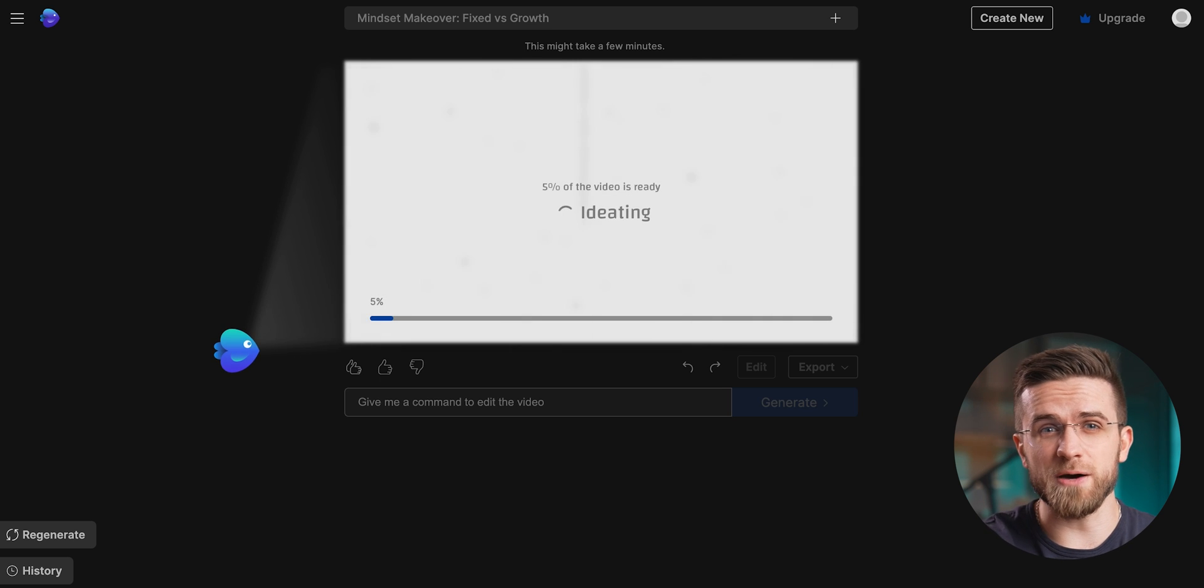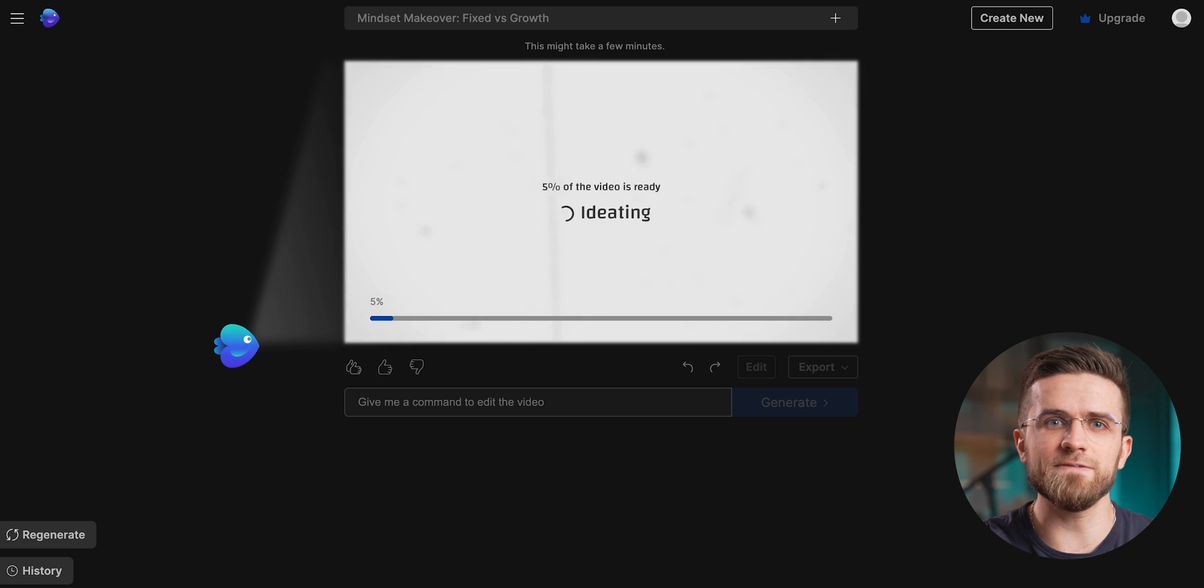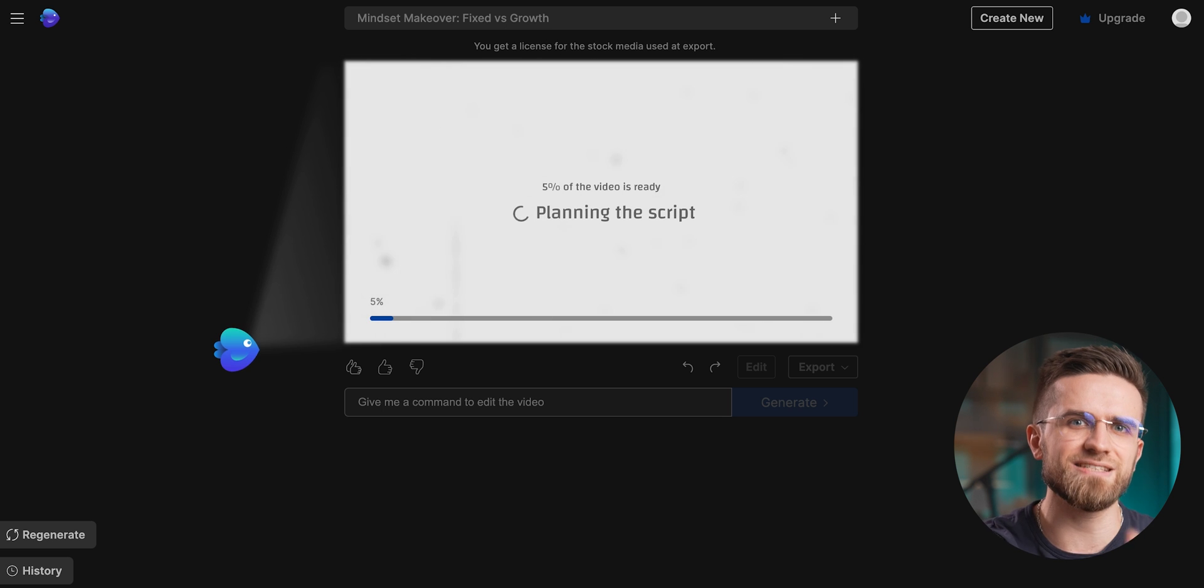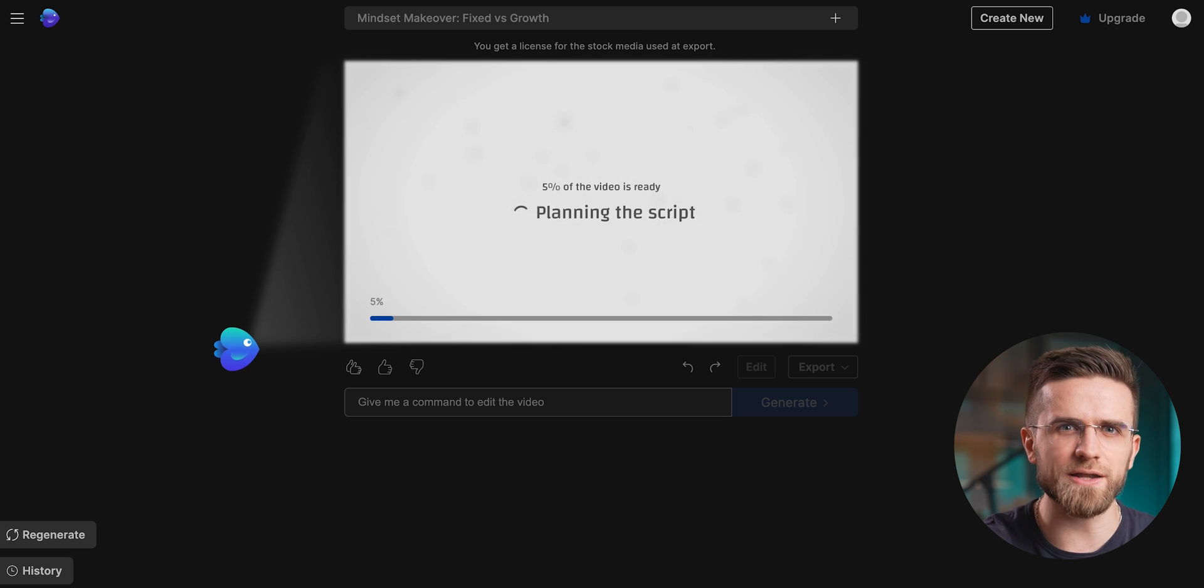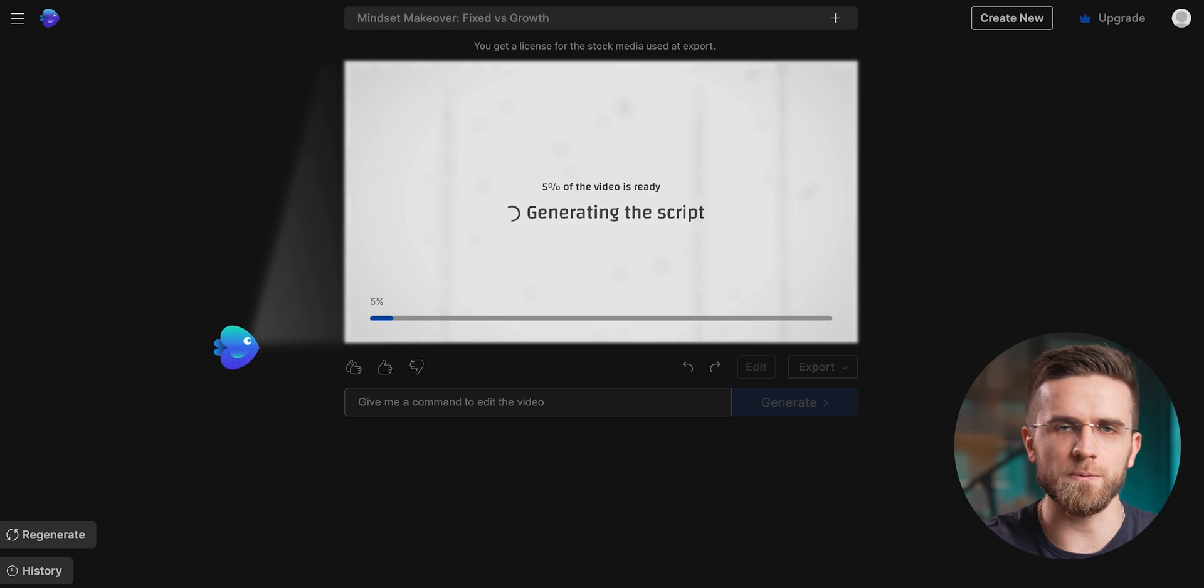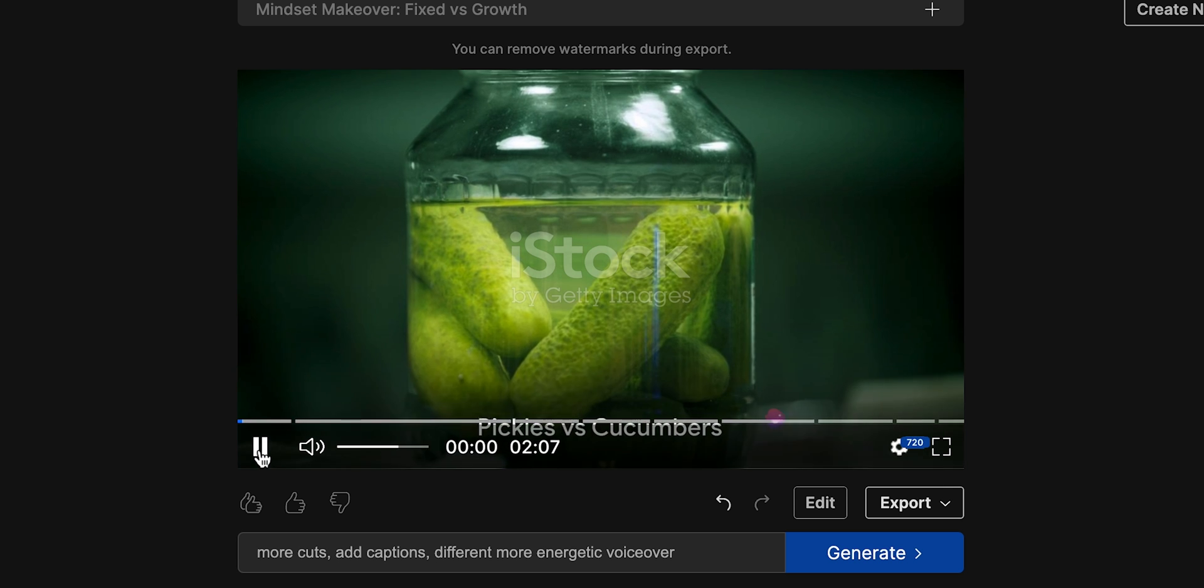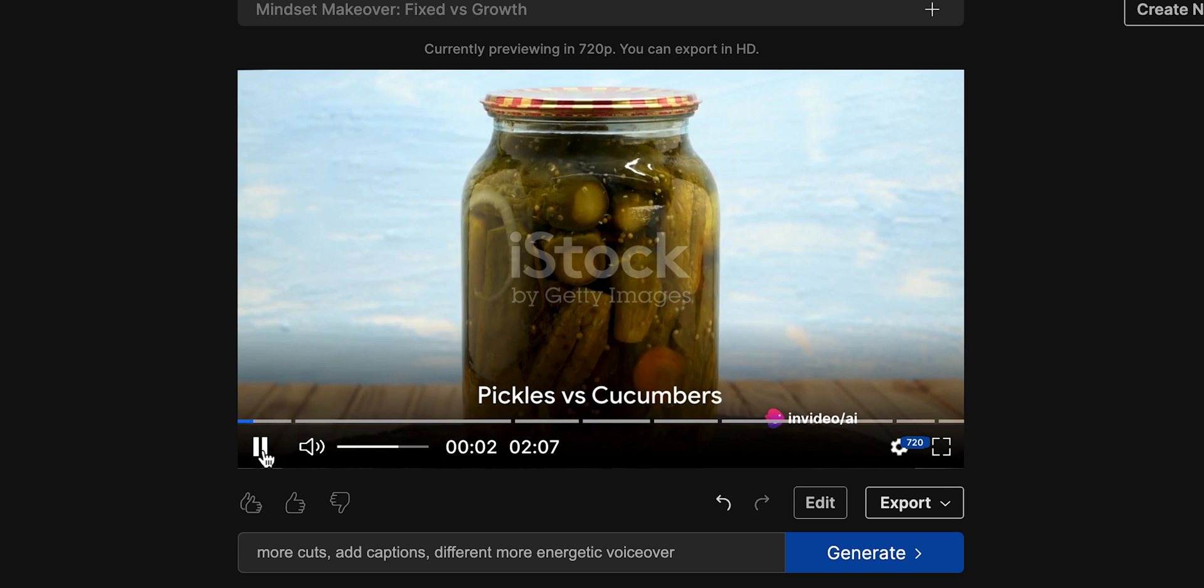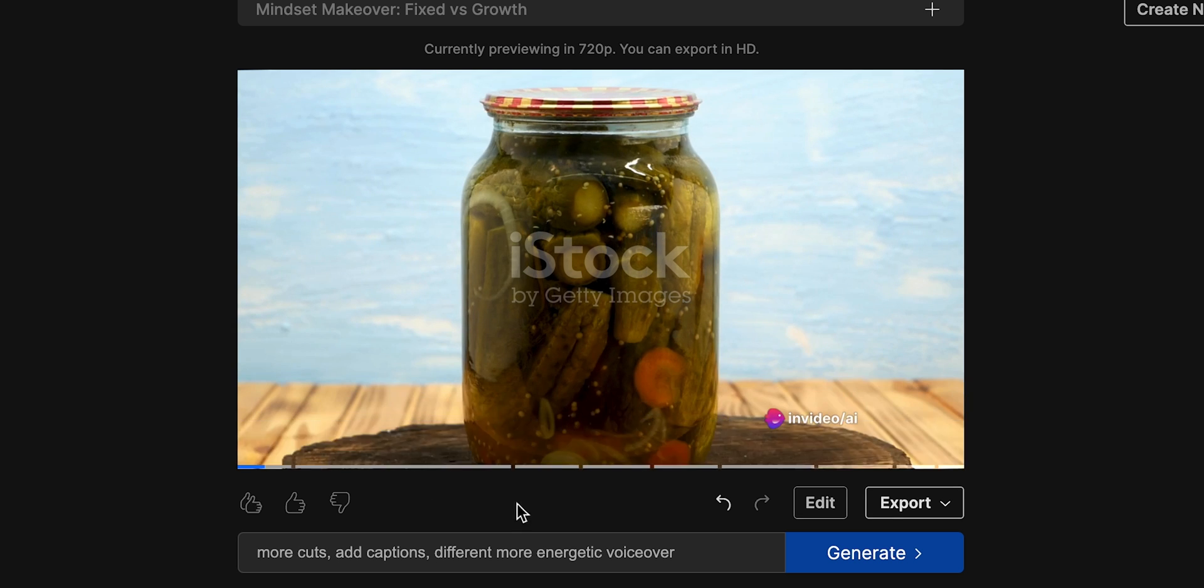But in case you're not making videos only for YouTube, with InVideo, you can customize videos and tailor them for a specific audience and platform they will be published on. The quality of editing isn't mind-blowing, but it's pretty much on par with a beginner editor.